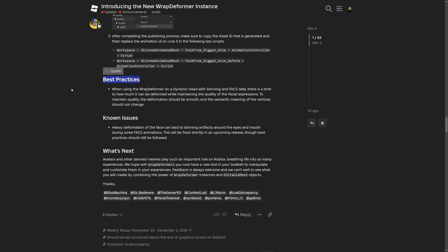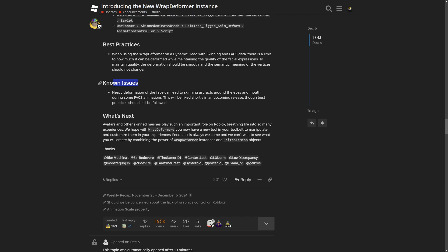For the best practices: even while using the Wrap Deformer, there is still a limit to how much it can deform while maintaining the quality of the facial expression. To maintain quality, the deformer should be smooth and semantic, meaning not all vertices should change at once — so basically, try not to deform all vertices simultaneously.